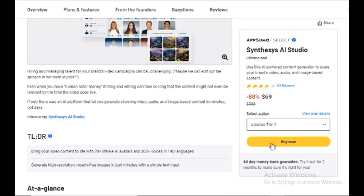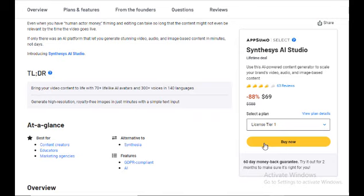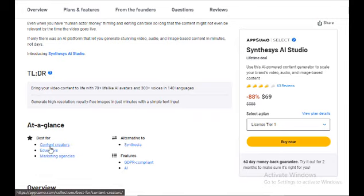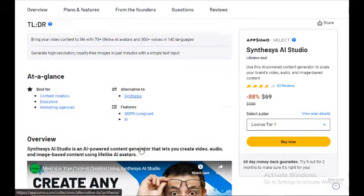The price is very cheap, only 69 dollars, and you have to pay at once. After that, you can use these tools for the rest of your life. These tools are done best for content creators, educators, marketing agencies, alternative to Synthesia.